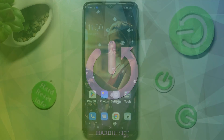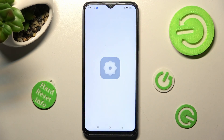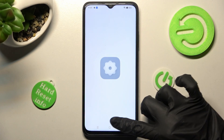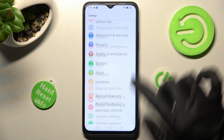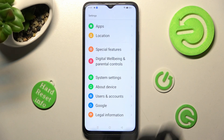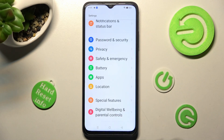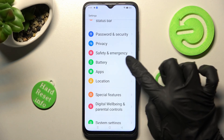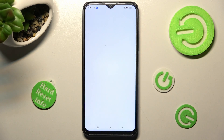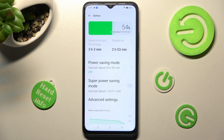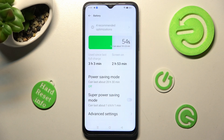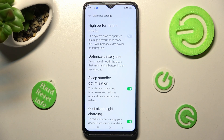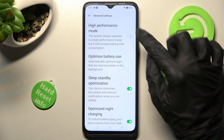Begin by opening Settings and scrolling down, then choose the Battery section. In it, tap on Advanced Settings and click on the toggle next to High Performance Mode.